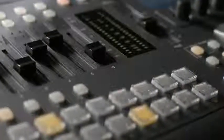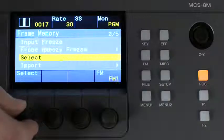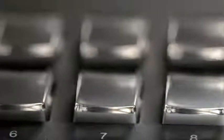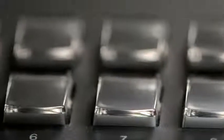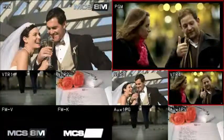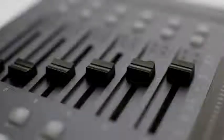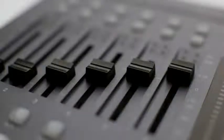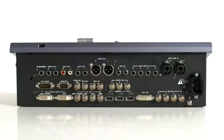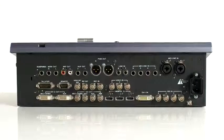Sony are pleased to introduce a new model into its switcher line-up, the MCS8M. The compact production switcher includes built-in frame synchronisers, multi-viewer display and a 6-channel audio mixer. The MCS8M offers affordable yet powerful functionality. It can be used in SD, HD or 3D systems.